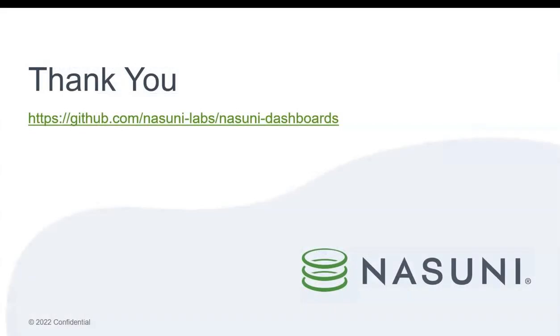Thank you for watching. If you want to learn more, please reach out to us or visit nasuni.com for information.